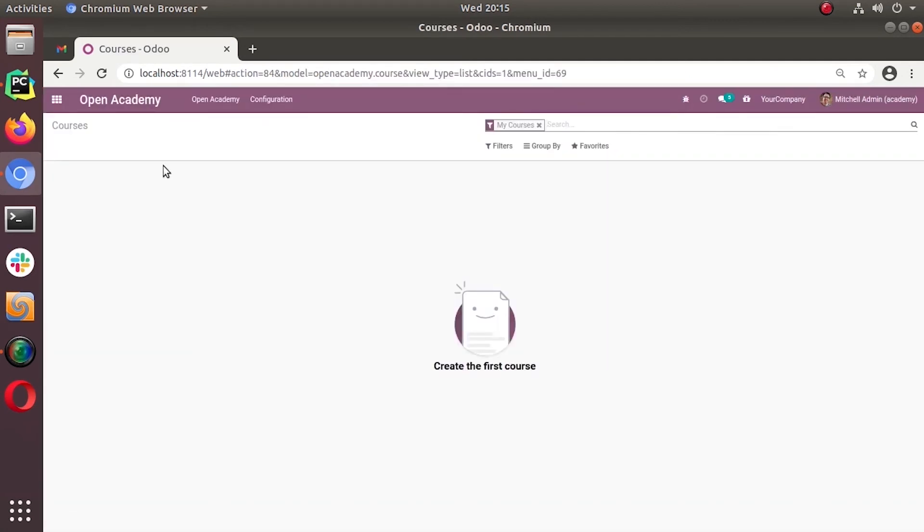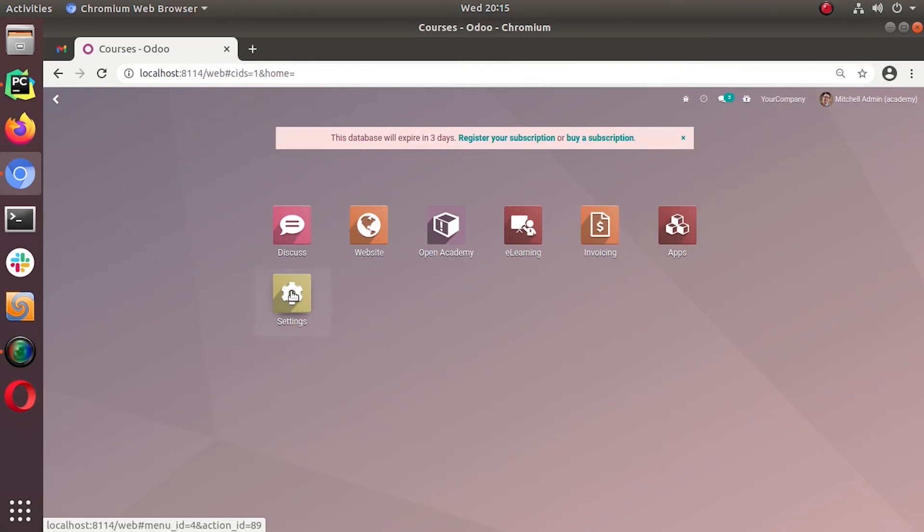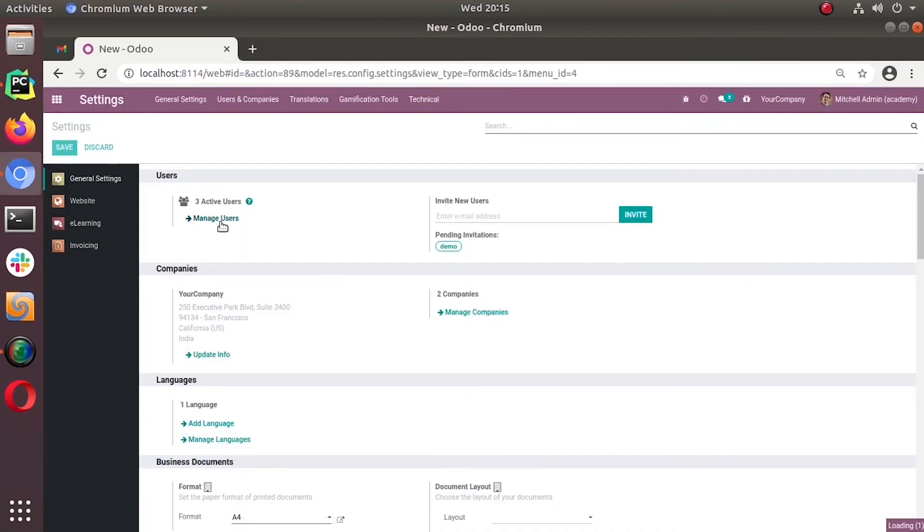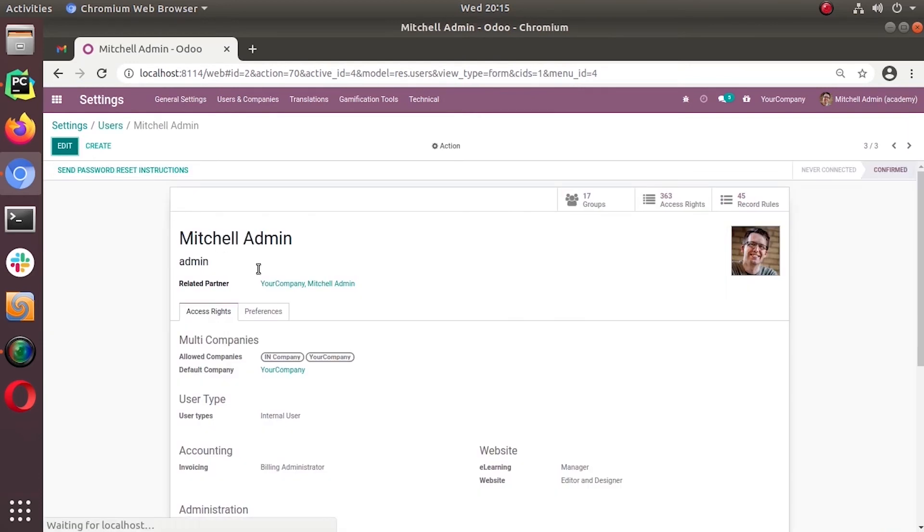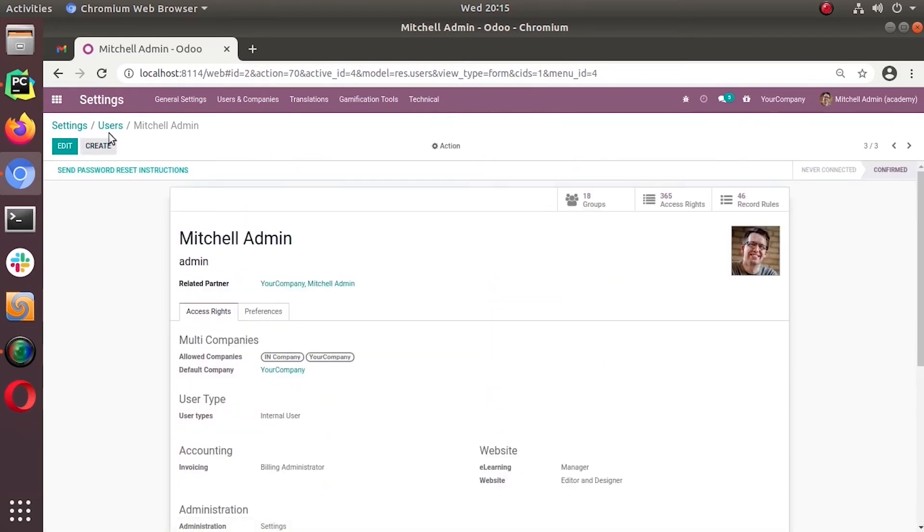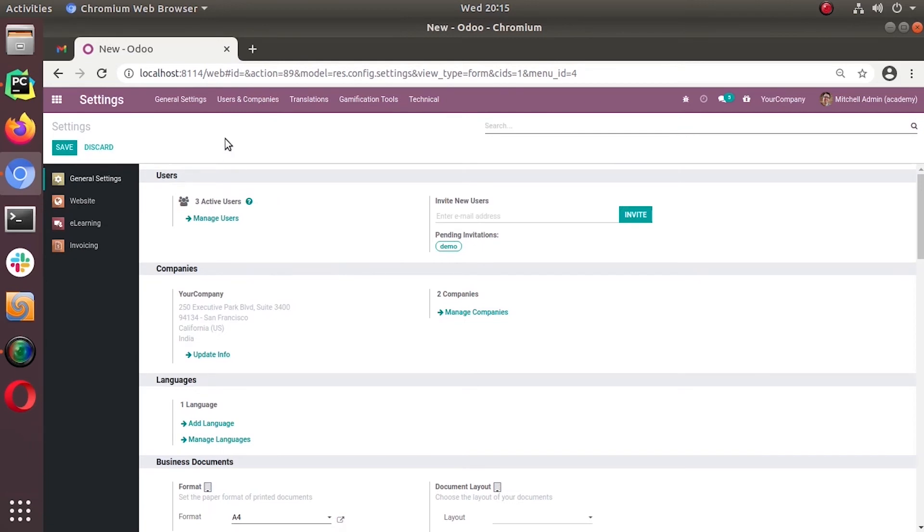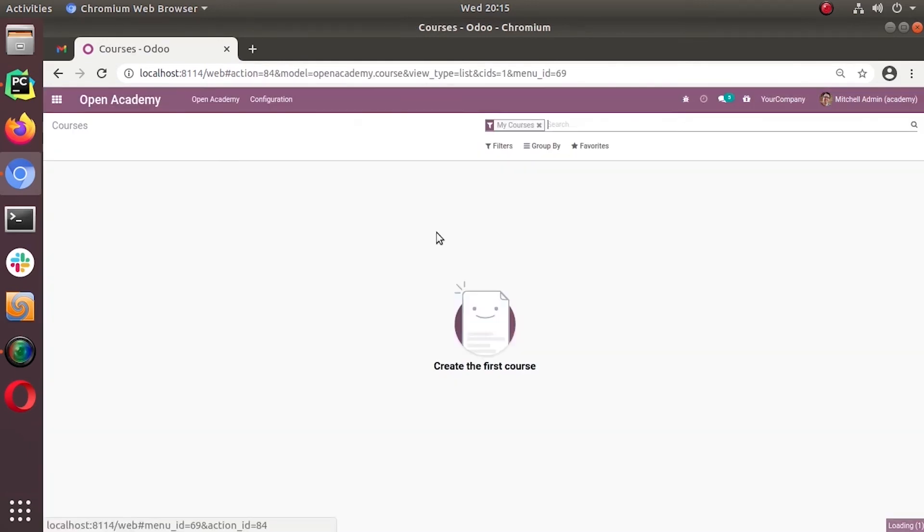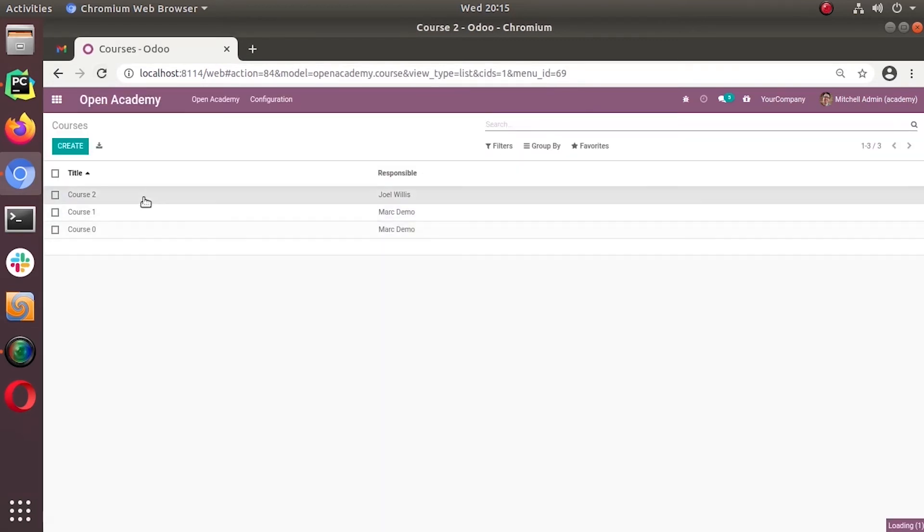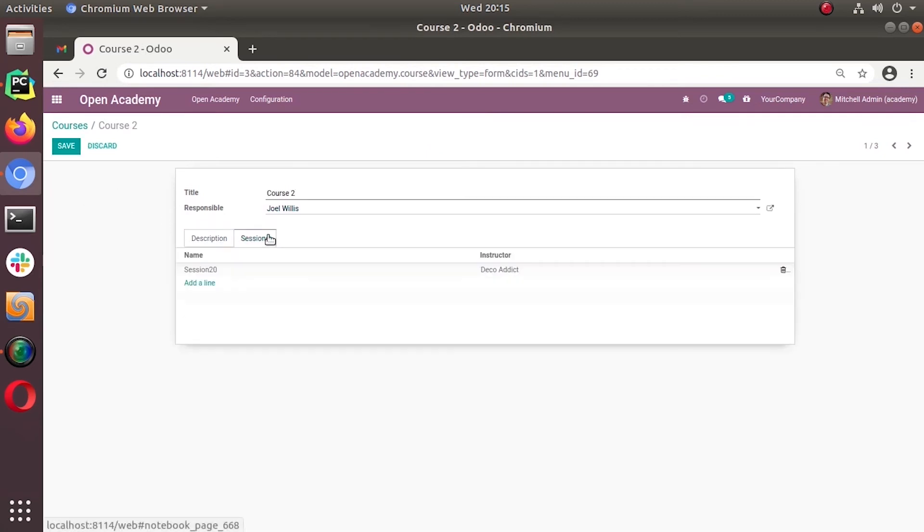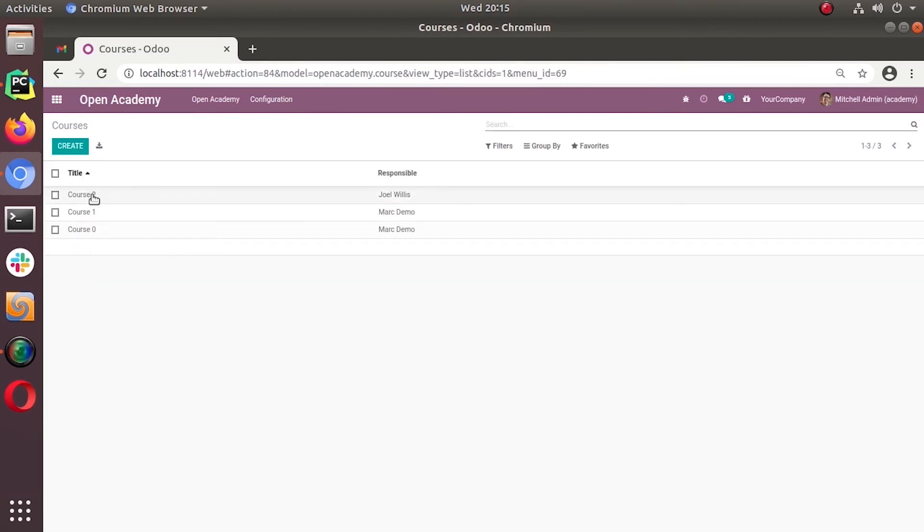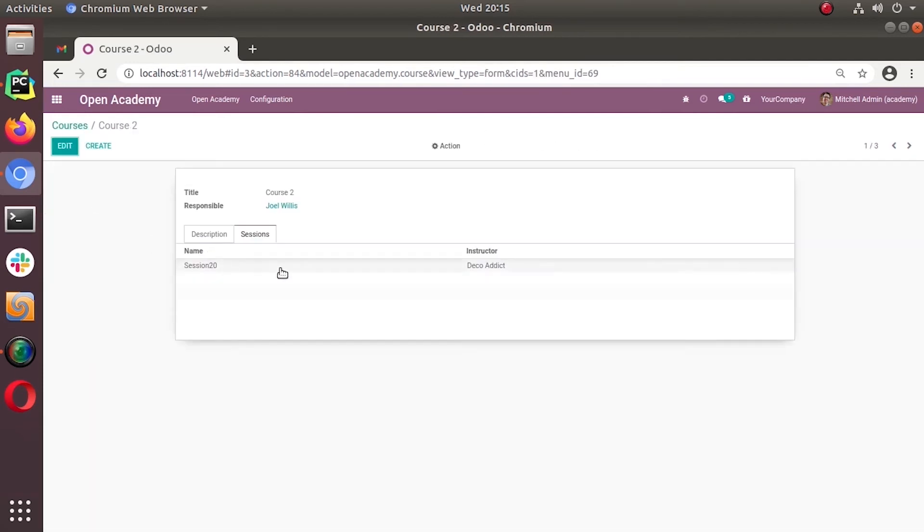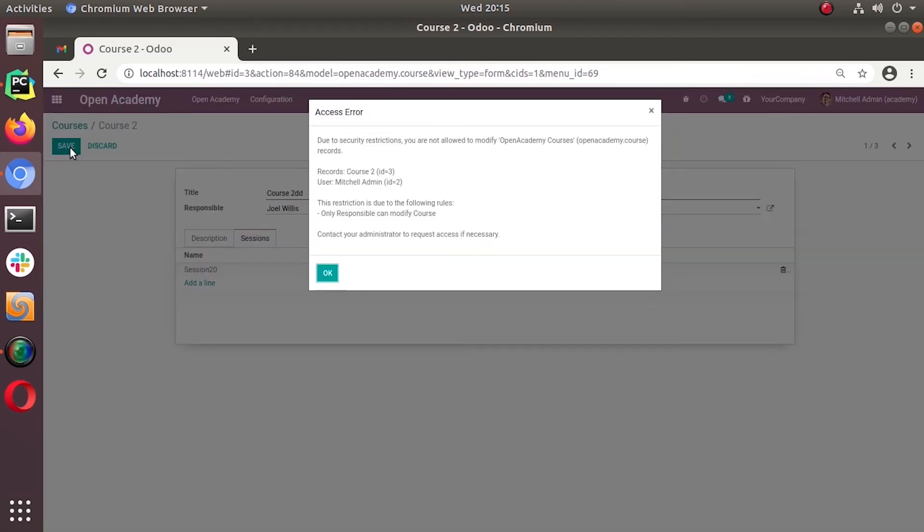Open Academy, Open Academy complete. Now this Open Academy, there's no courses for me, so everything is read only. Now let's go to the settings and give some access to the admin user. Let's make him Open Academy manager, save. Let's go back to Open Academy.